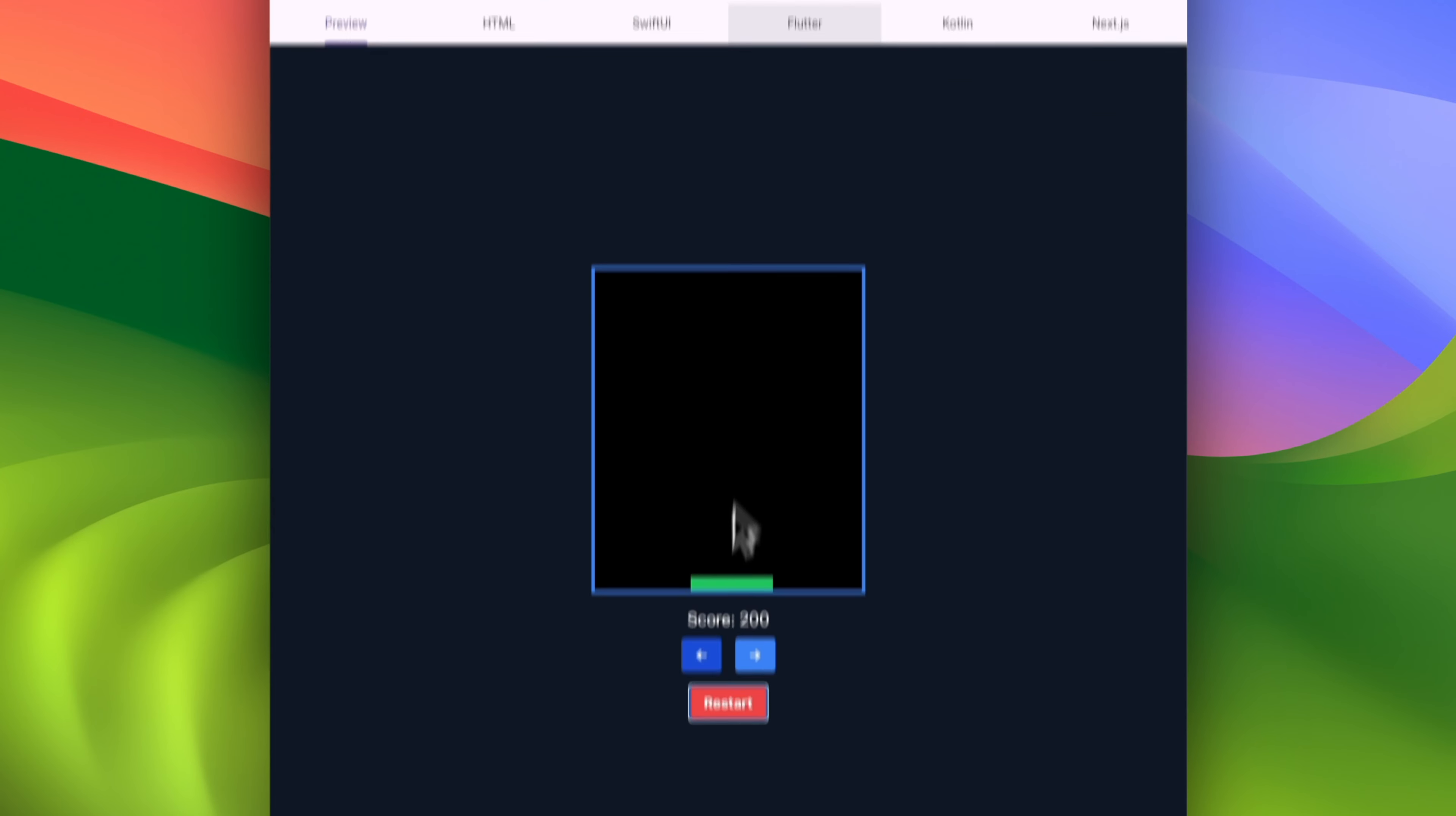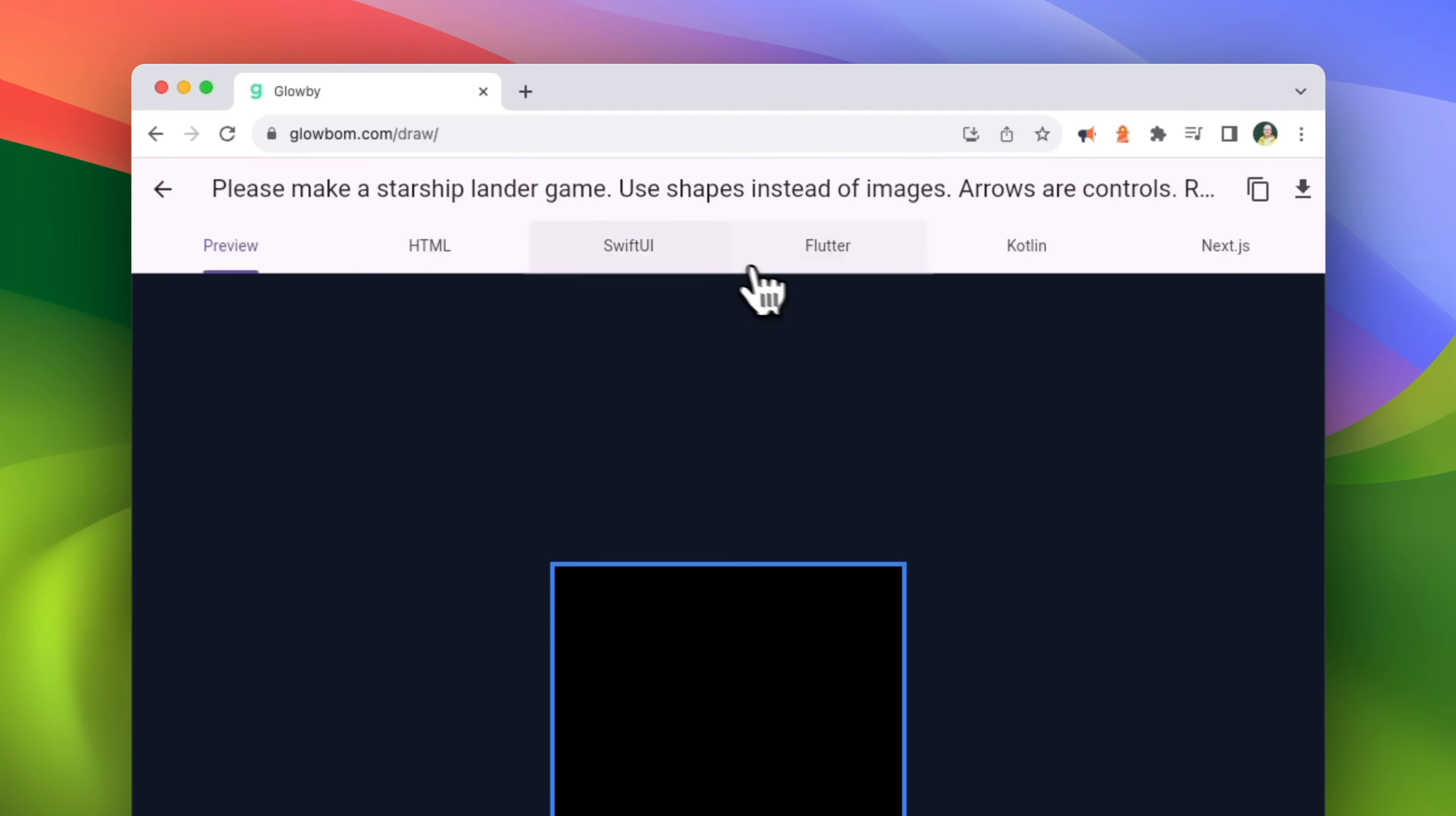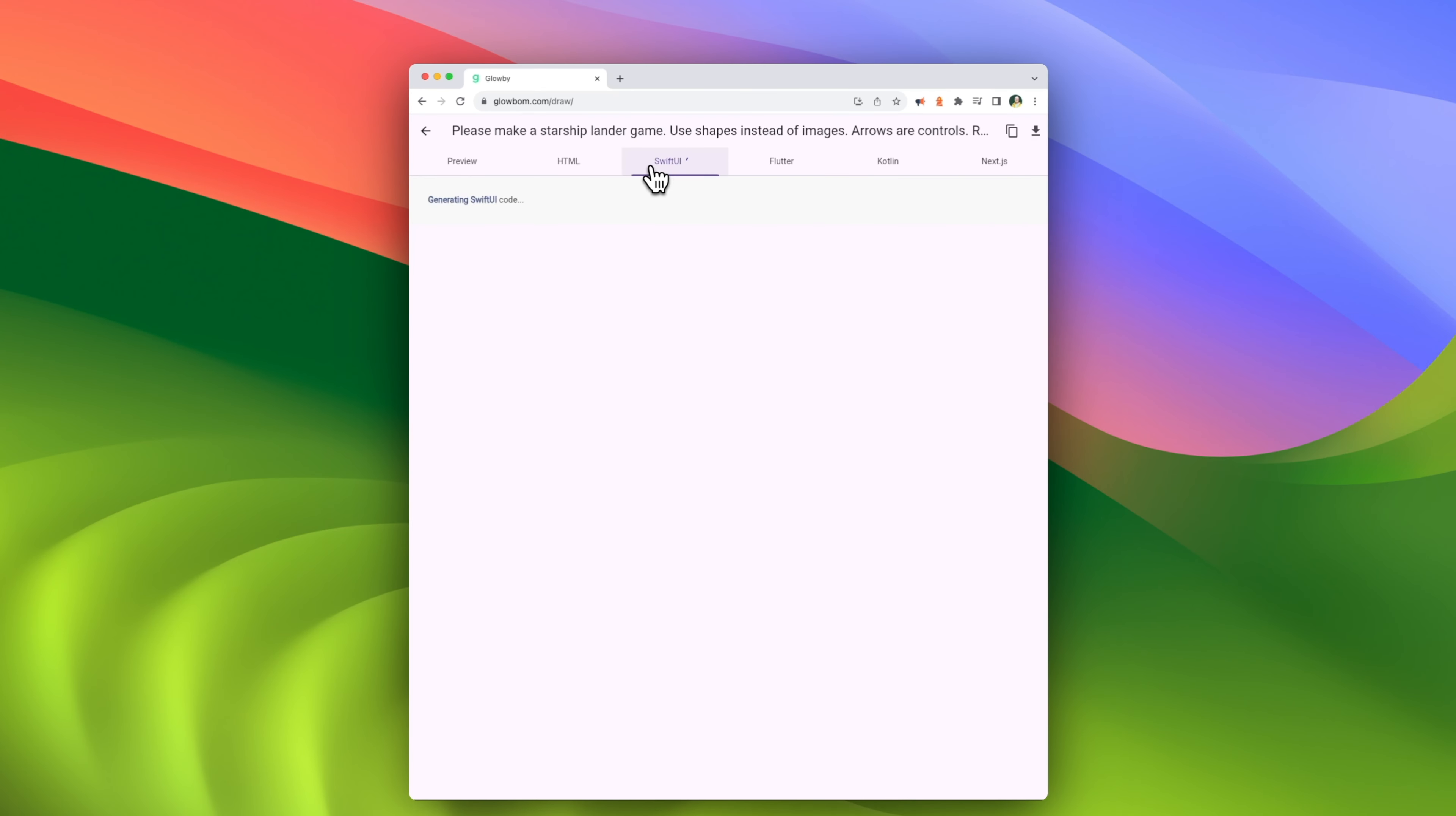There are multiple code exporting options, and I chose the Swift UI tab to generate code for Apple Vision Pro.